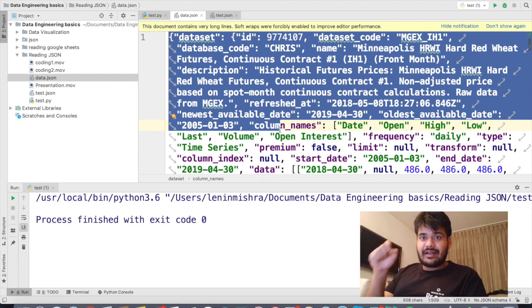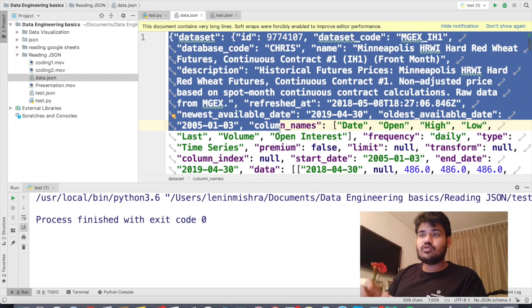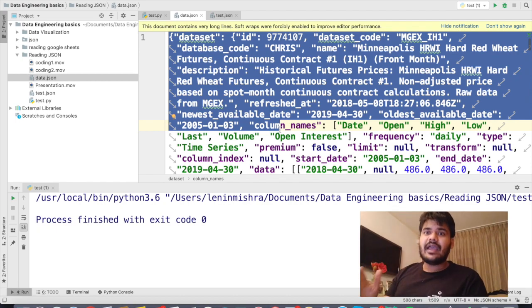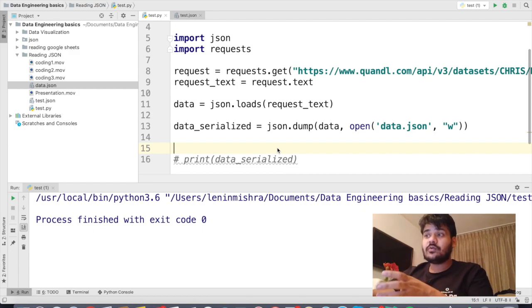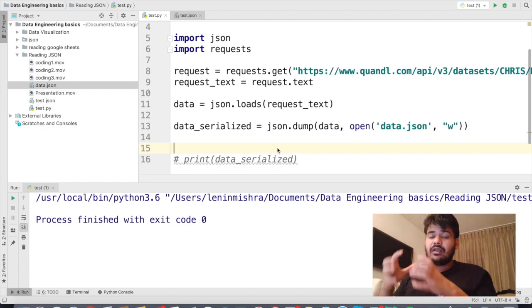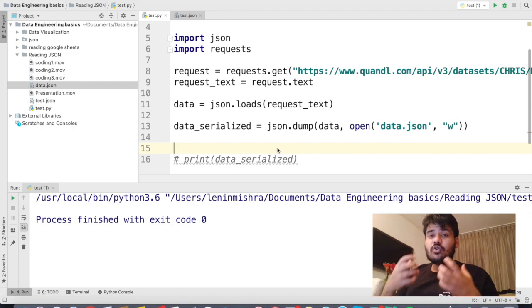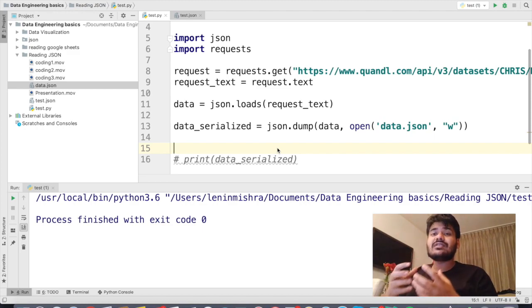This might not seem beneficial right now, but imagine you are working in data engineering and you have to read thousands of JSON files. You can basically read all of them using a for loop, copy all of them to one JSON file, and do all sorts of data analysis. So this is very helpful.